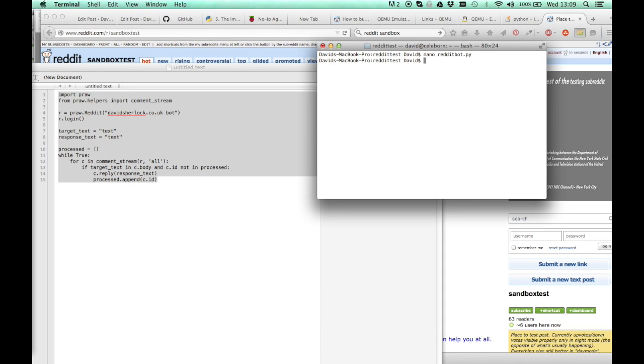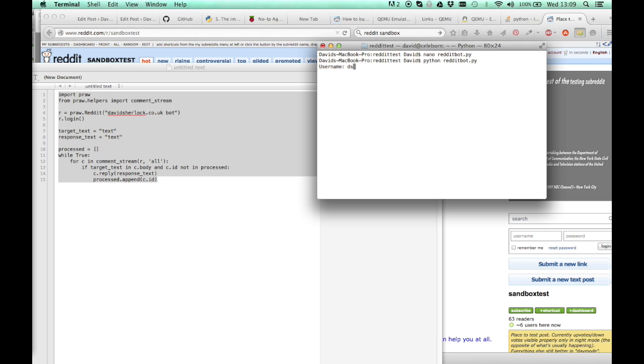So back to where we were. Python redditbot.py. This is the username of the bot. So I'm just going to use my own credentials for this. Password for the bot. And now it's running, the bot's running now.